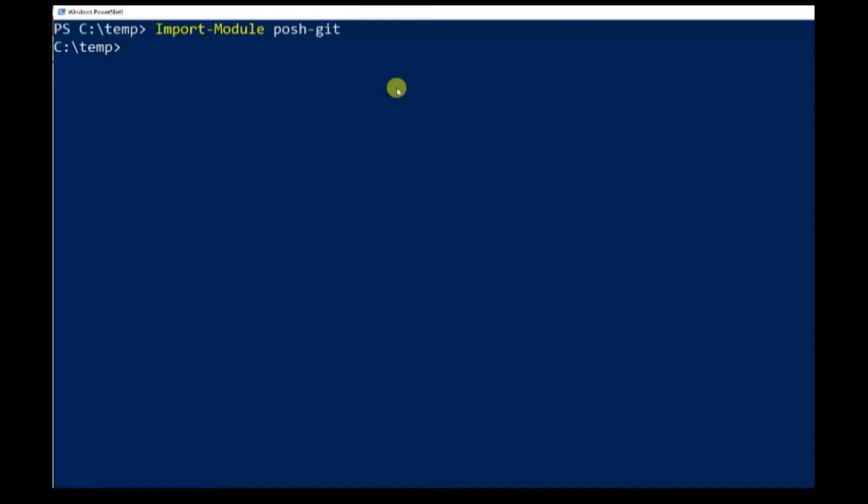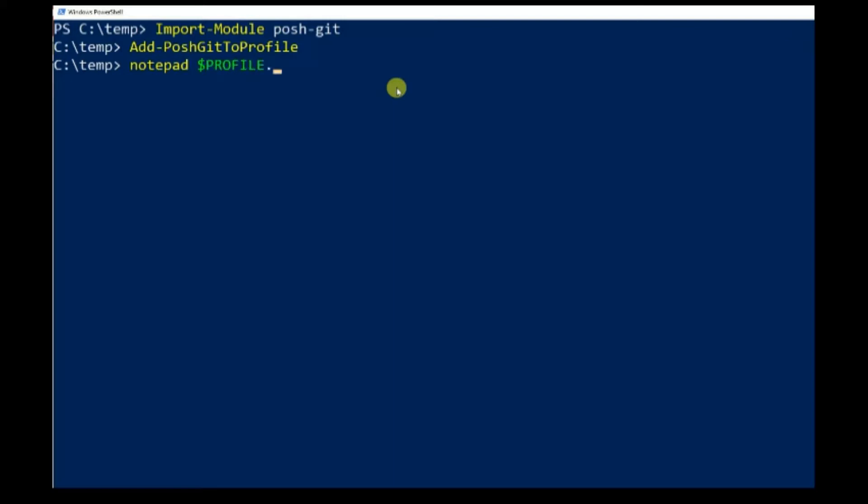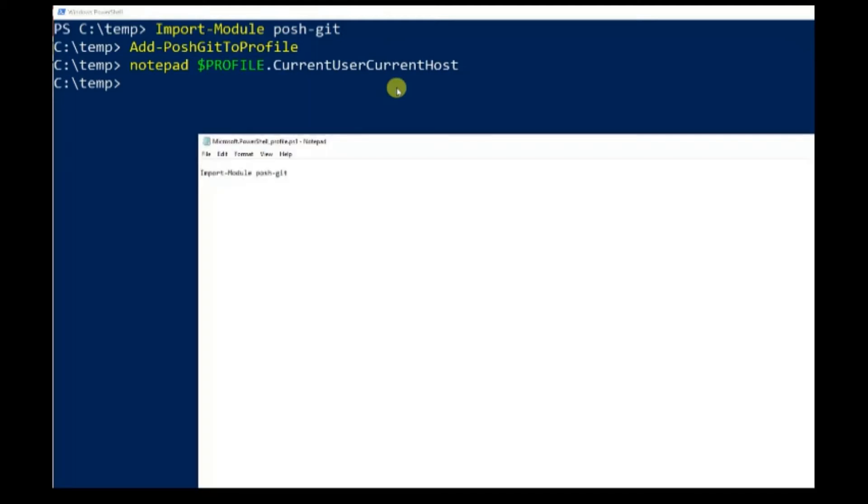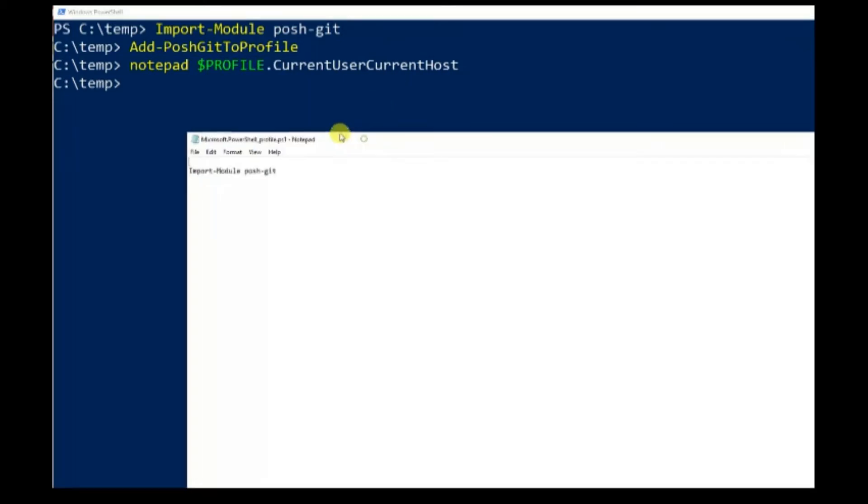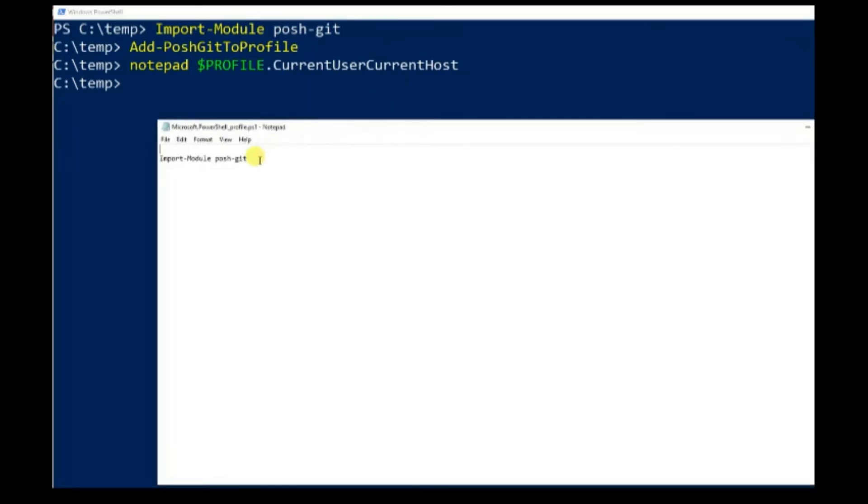Step four, send command Add-PoshGitToProfile to update profile file. Step five, inspect the profile file with notepad.